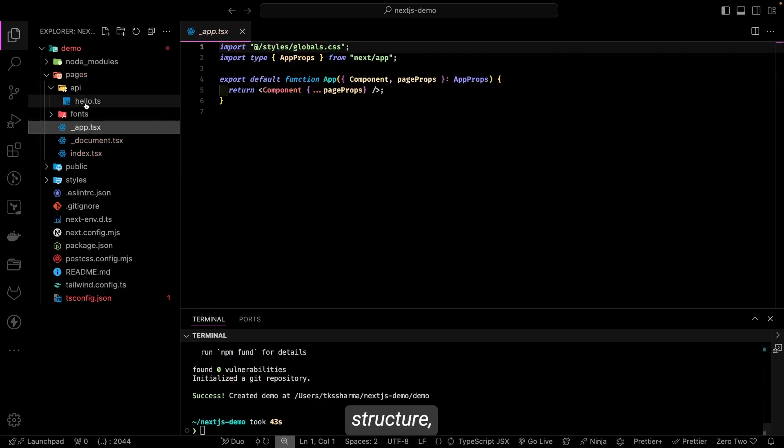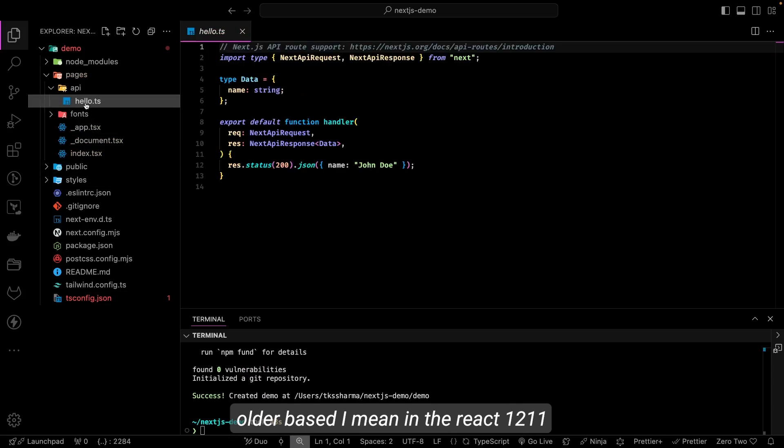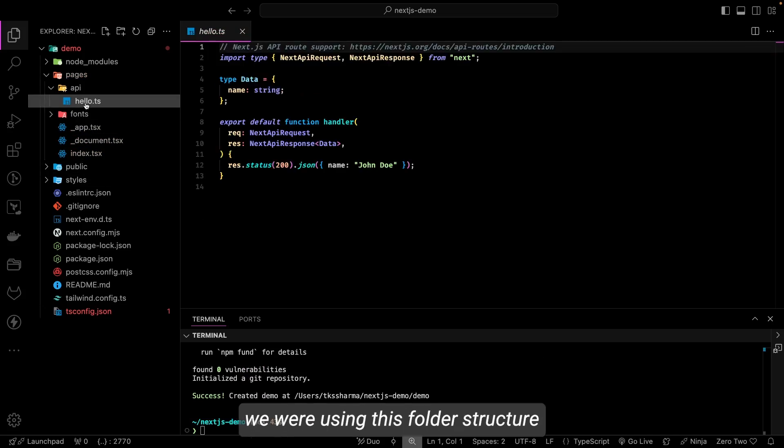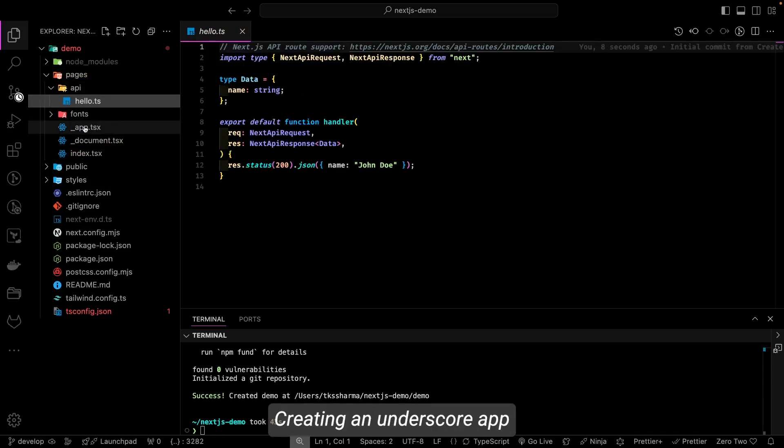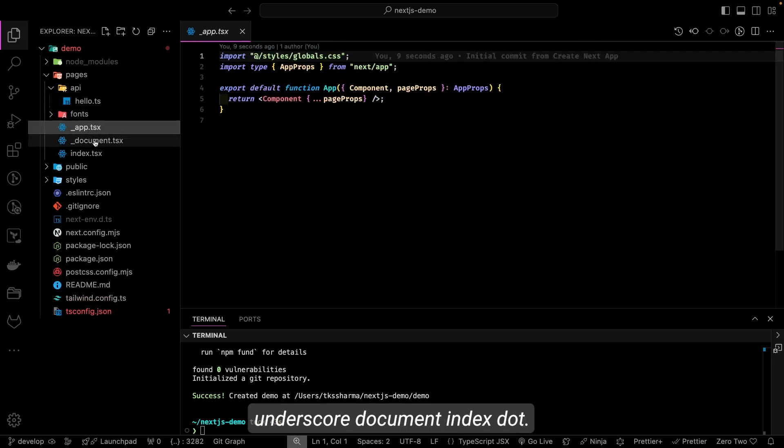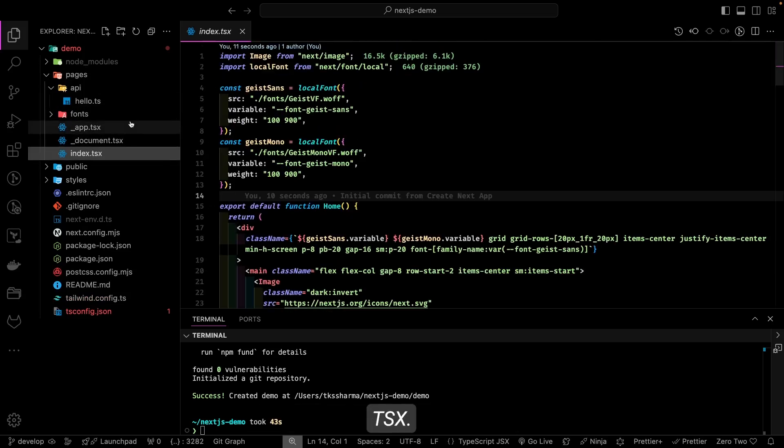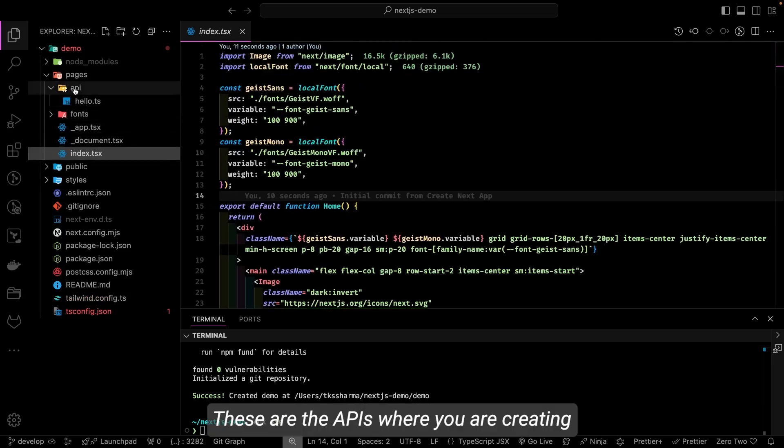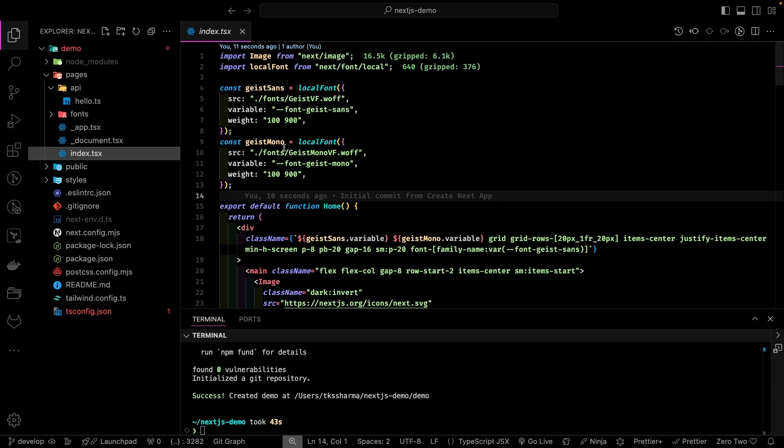So I mean people are using app-based router, but there is nothing wrong if you want to use the older structure, the older-based—I mean in React 12 or 11, we were using this folder structure where we were also creating underscore app, underscore document, index.tsx. Okay, these are the APIs where you are creating the APIs.